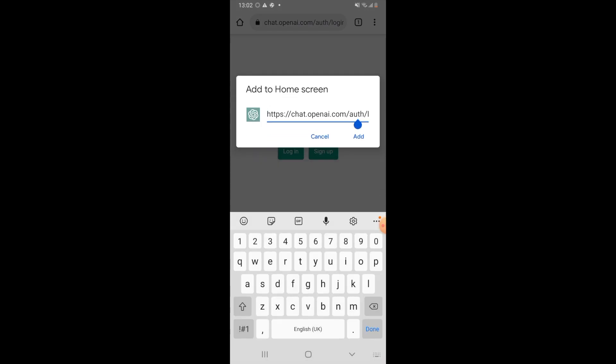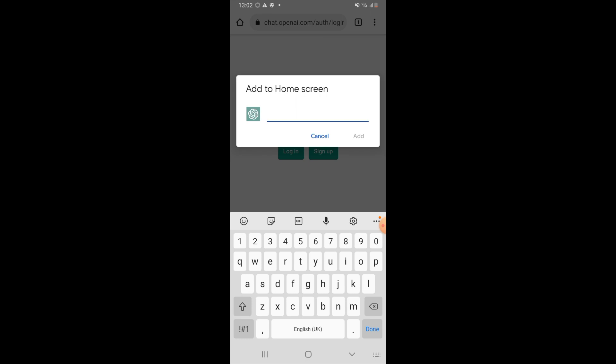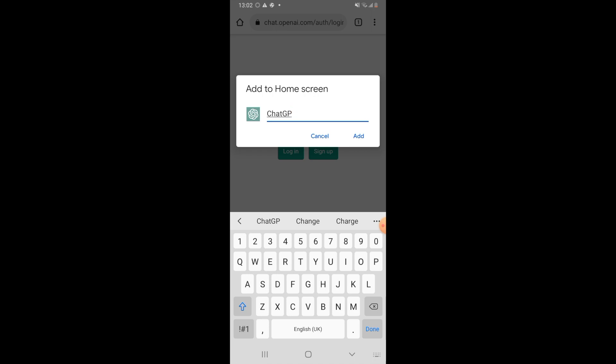And then you'll want to remove this URL here. Then just go ahead and type in ChatGPT. Then once you've typed that in, you just want to click on Add.